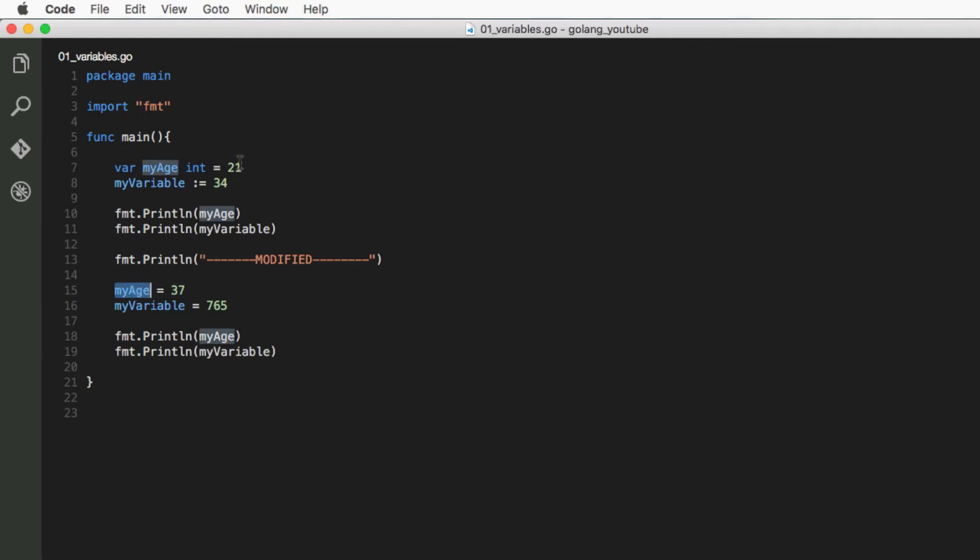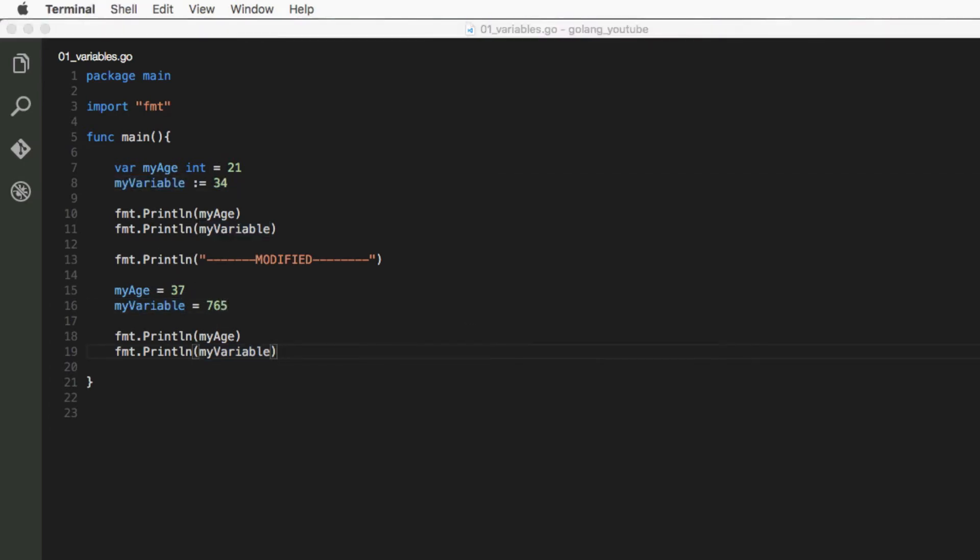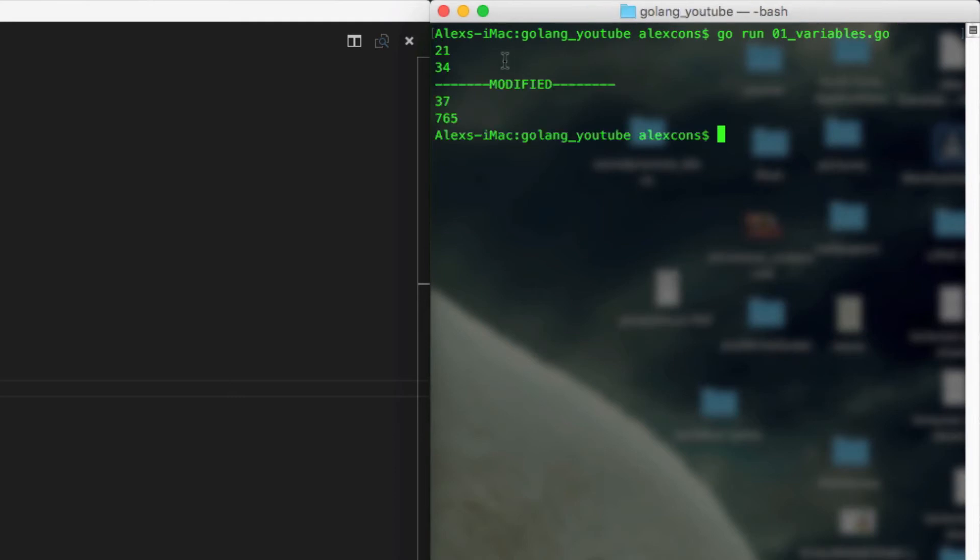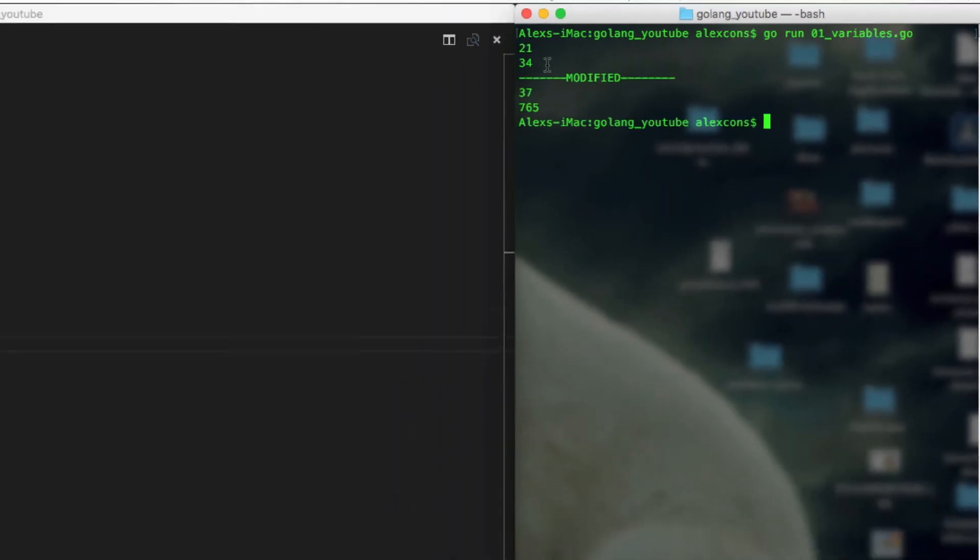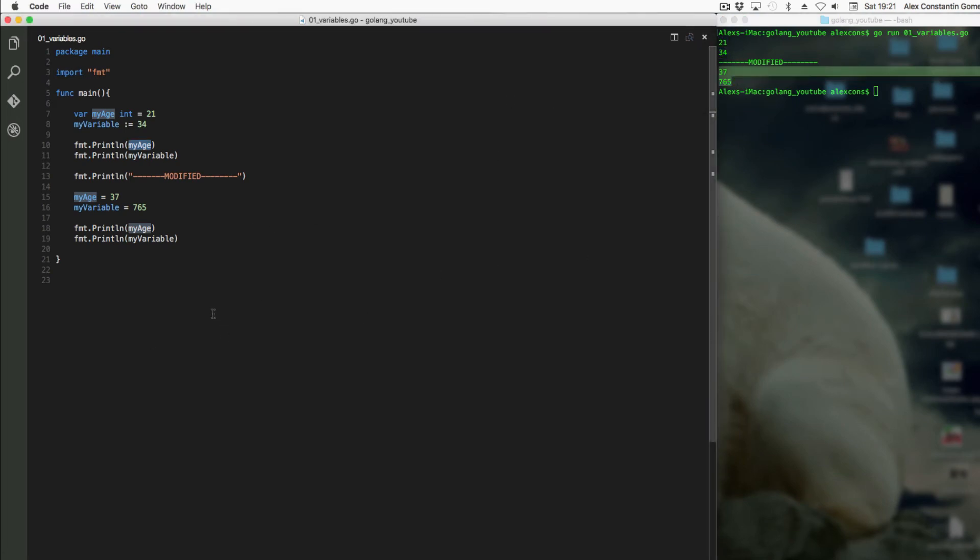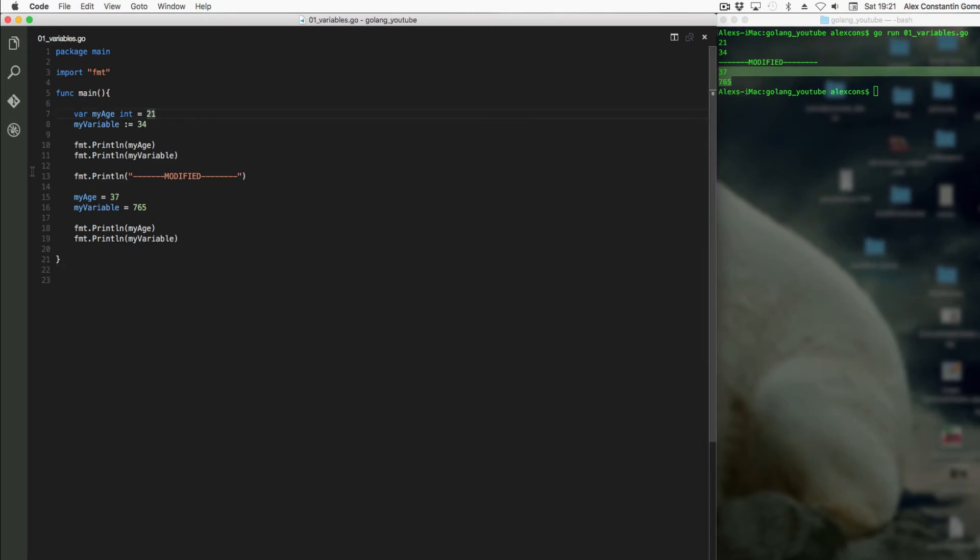So if you run this with go run, you should see that we printed out myAge over here and the value of myAge, myVariable, and here are the modified variables. So you can see they're actually modified, they're varied.